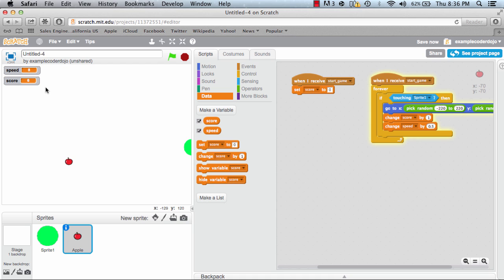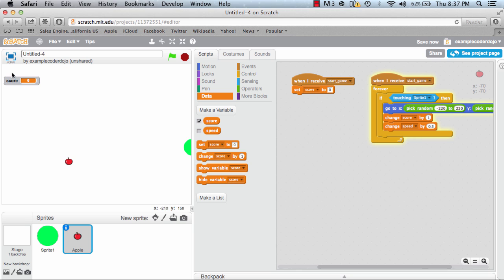One thing I don't like is if the apple accidentally shows up in this corner, we have speed and score showing here so it may block the apple. I'm going to hide speed for now since the user doesn't really care about seeing the speed variable during the game. Go back to data and just uncheck speed — notice it doesn't show anymore.